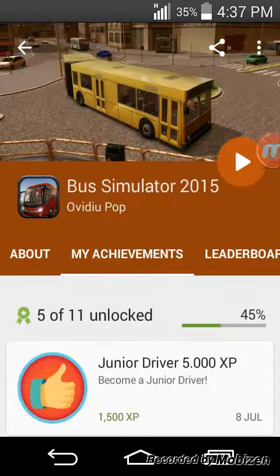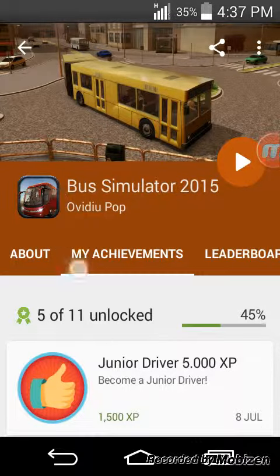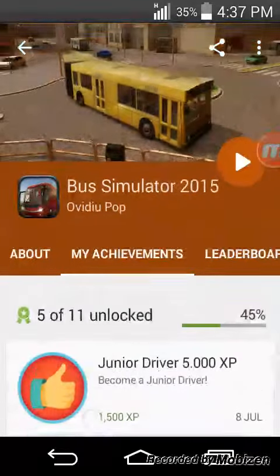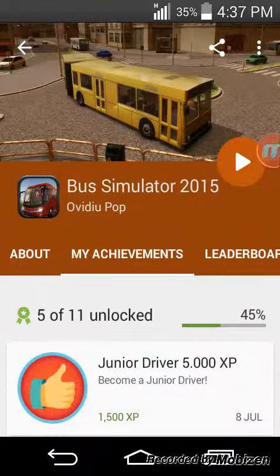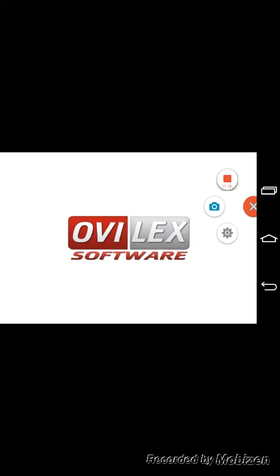So you don't need to worry about the game Bus Simulator 2015. Thanks for watching and bye!